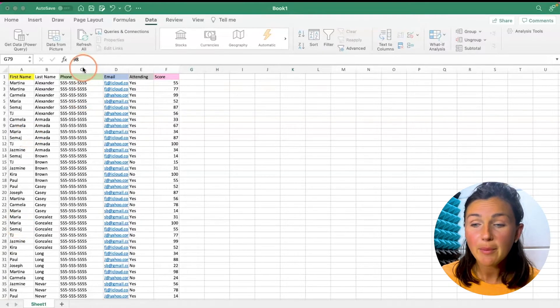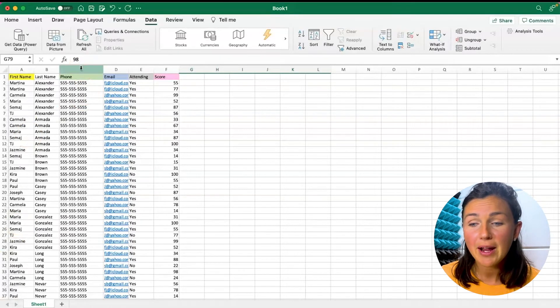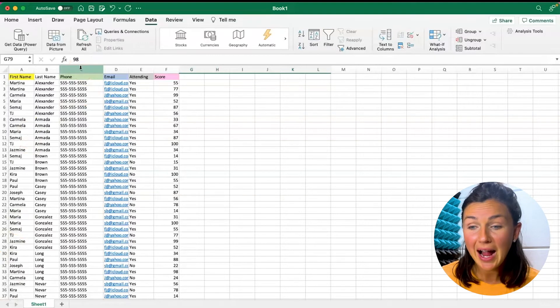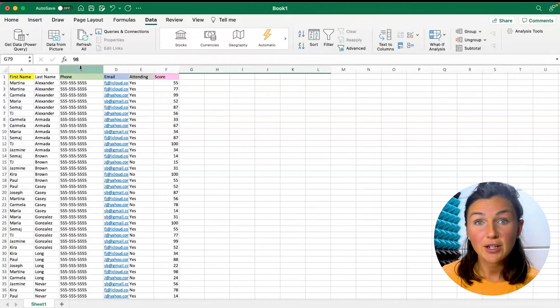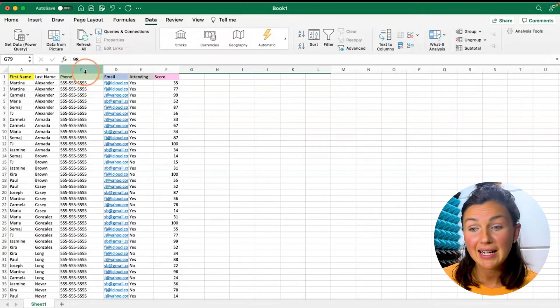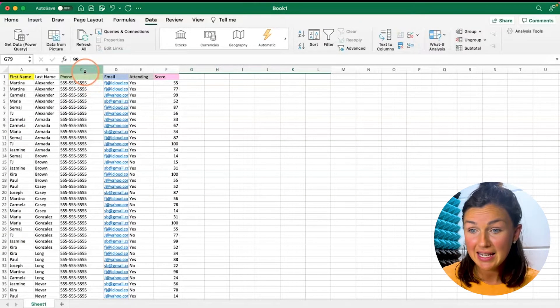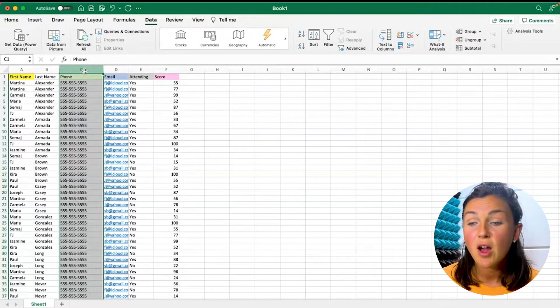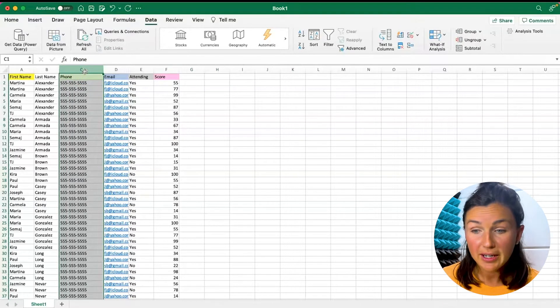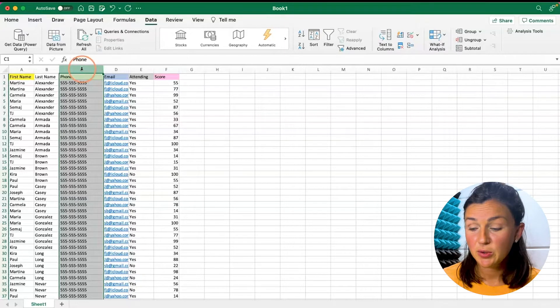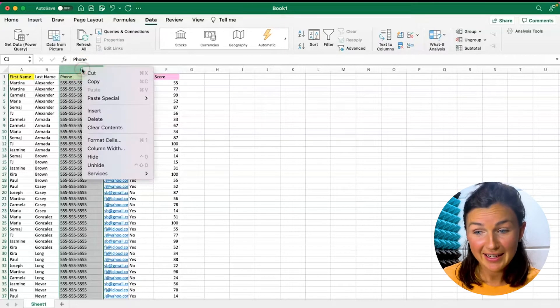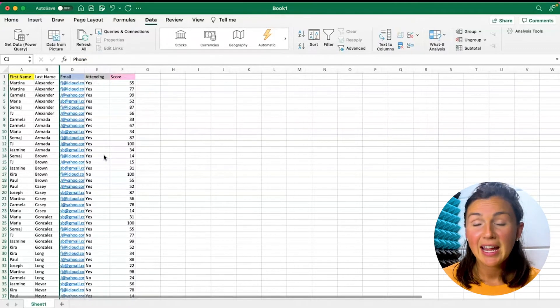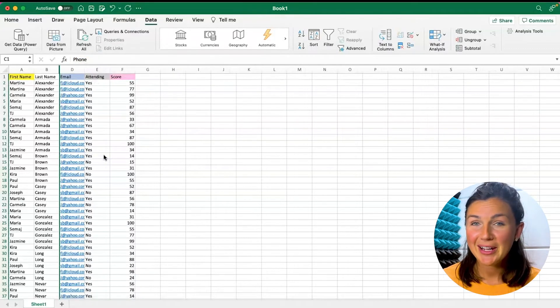So here I am and I'd like to hide my column C. In order to hide it I first need to highlight my column by selecting the C at the top. This is a column going down vertically and now I'd like to right click and then click hide. It's now gone.